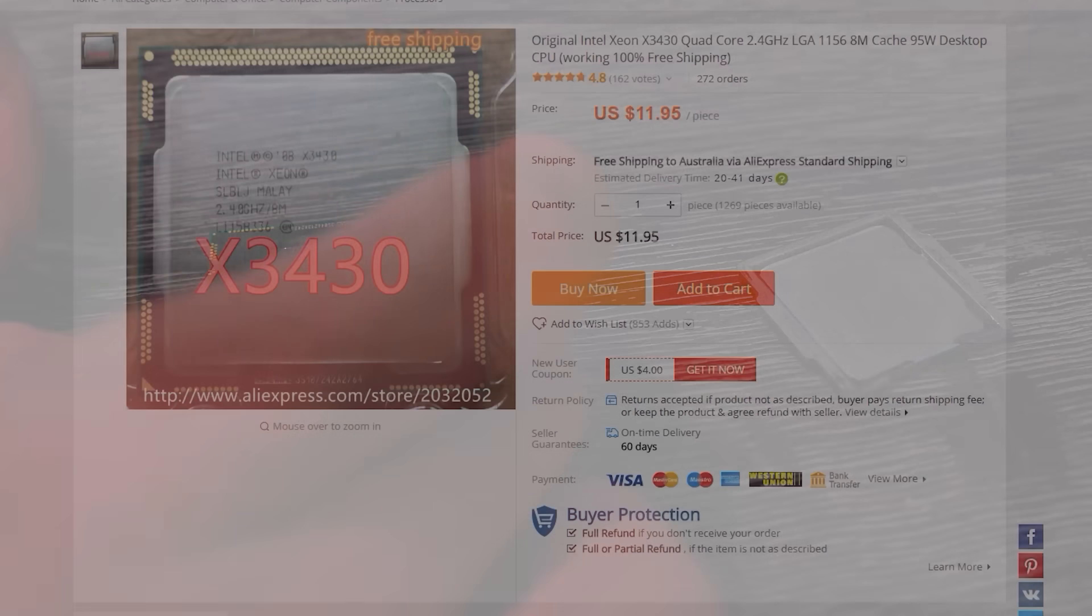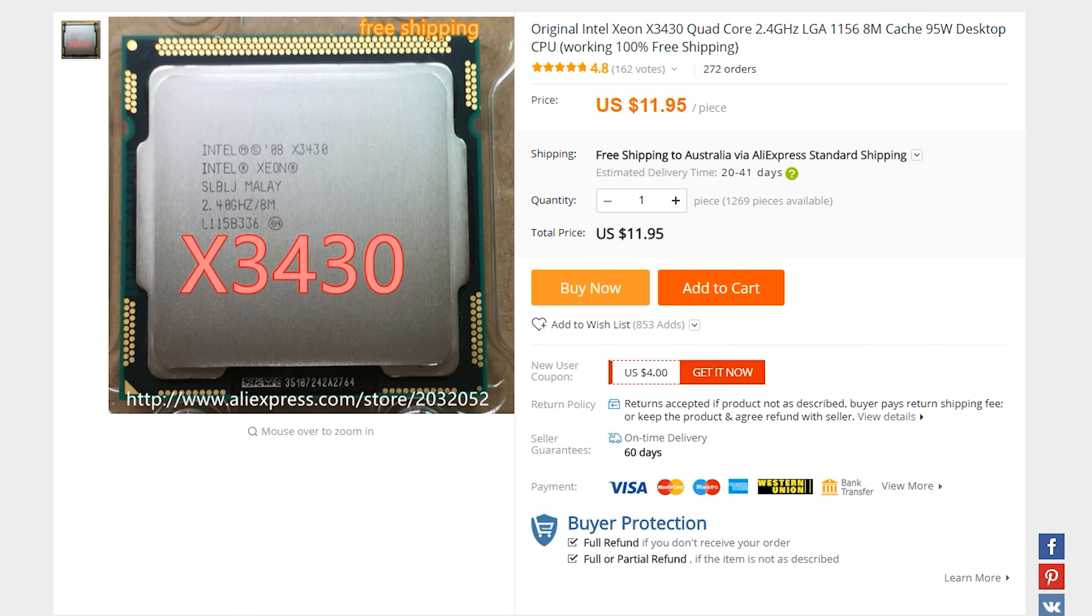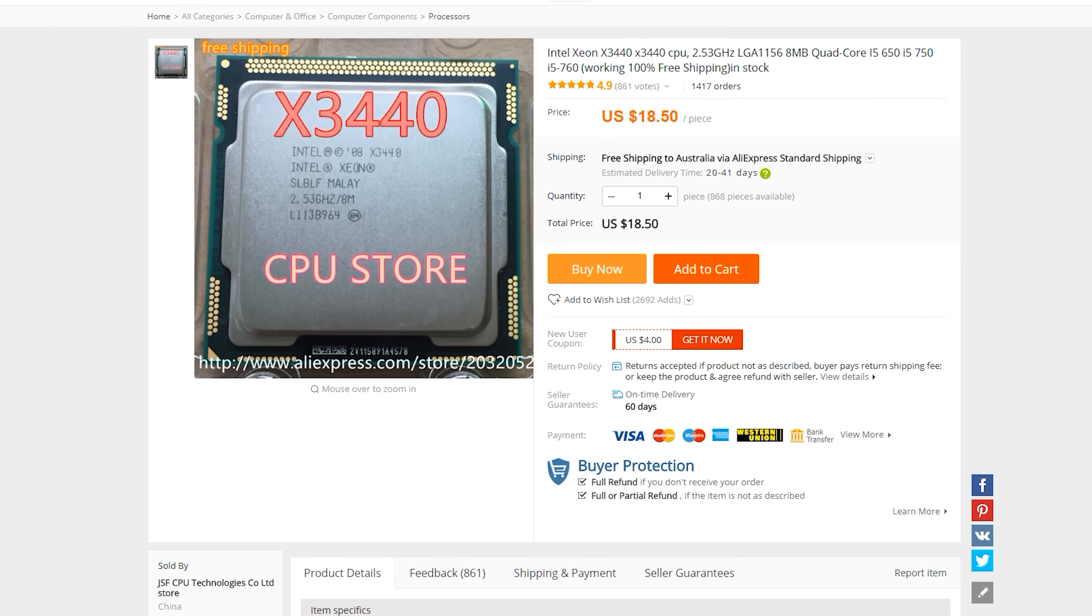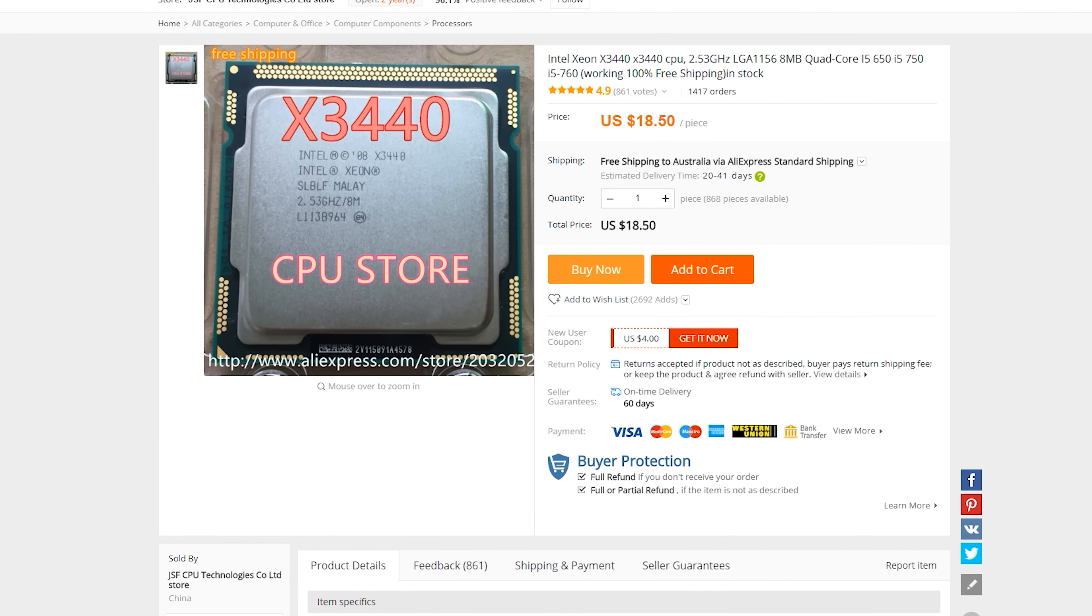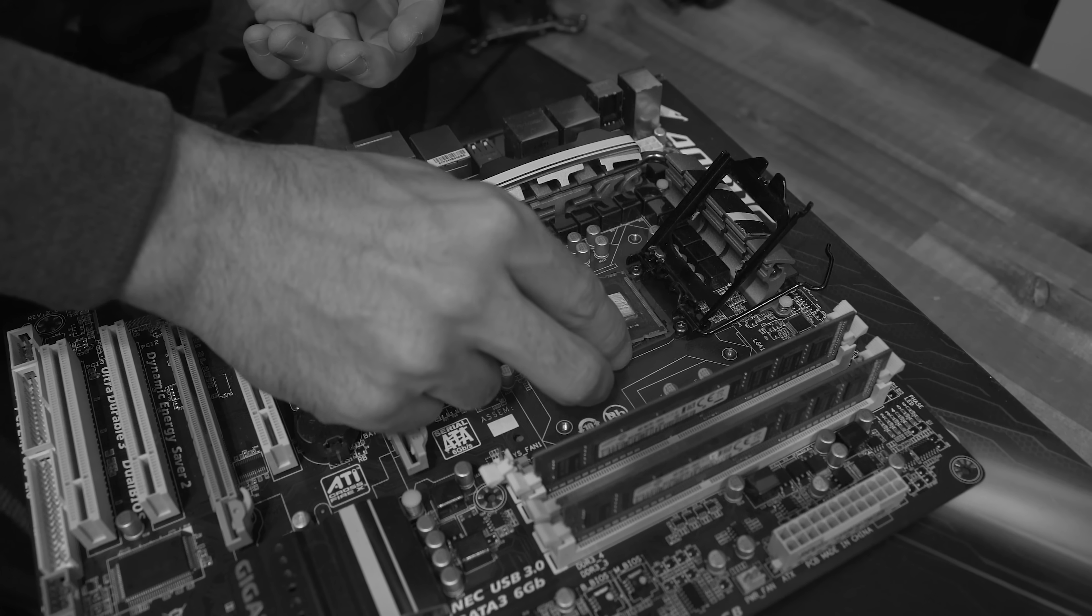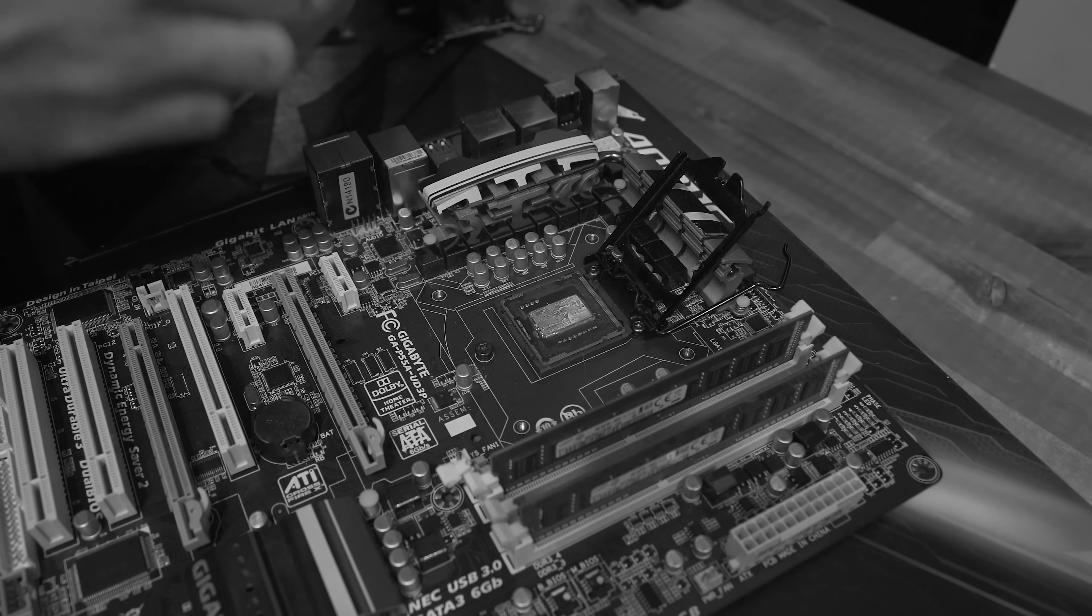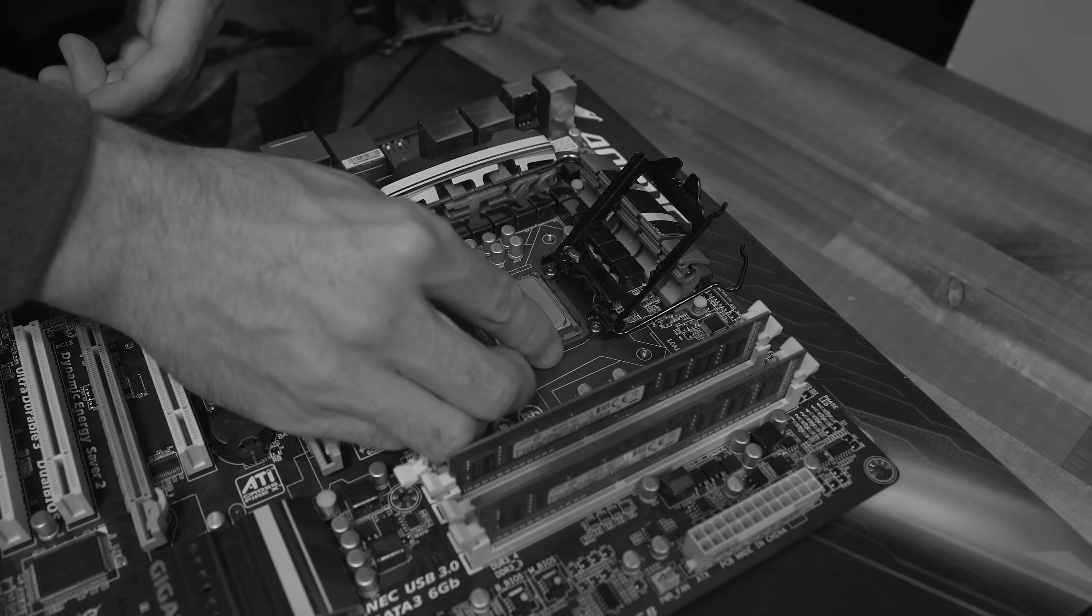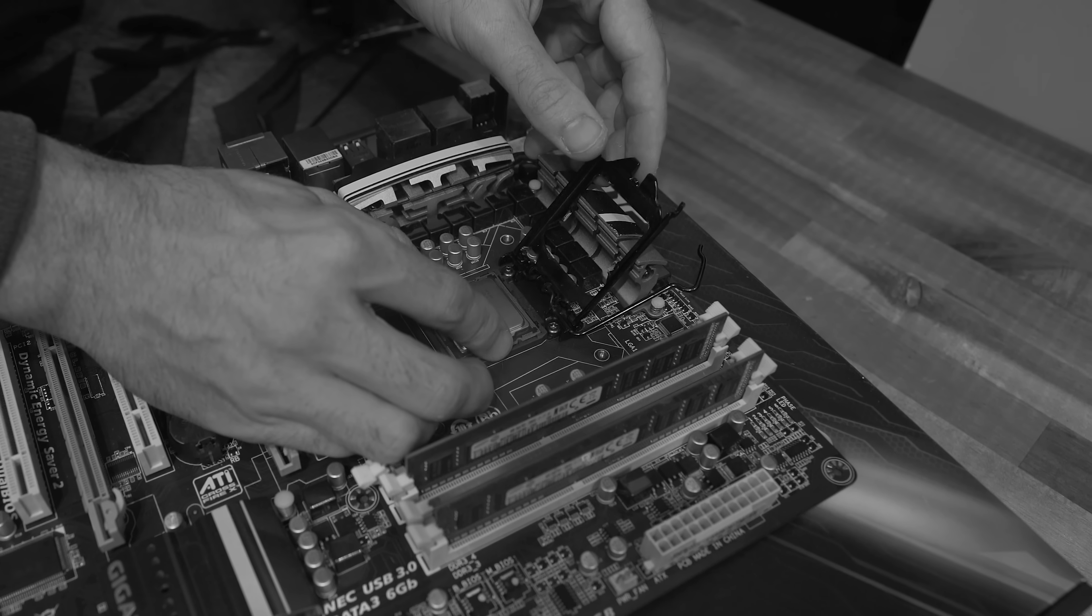Now, the AliExpress Xeons, the X3440s, they're a really good play in terms of value for money. There's the X3430s. All that will apply in today's tutorial if you're buying a cheap P55 or H55 motherboard. You can also de-lid these CPUs as well if you want to use a little bit of liquid metal to get even better temps and possibly more performance. But with that aside, let's start clocking this thing to kingdom come.